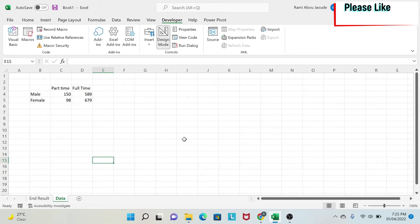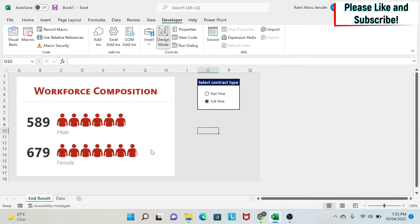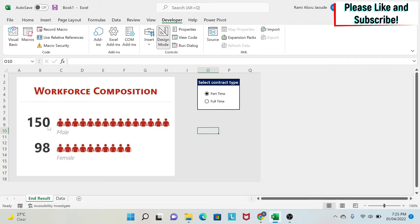Today I'm going to teach you how to transform this ugly looking data into a nice chart like this one with icons and also an interactive feature. If I click on part time, you can see that everything will auto update. So let's start.